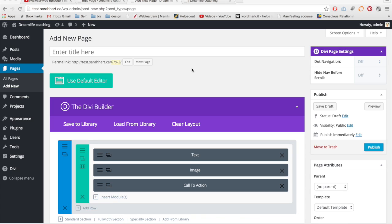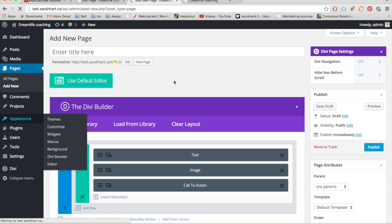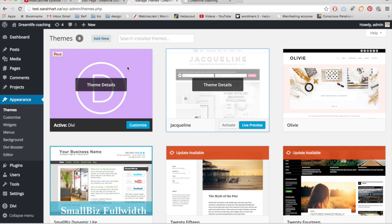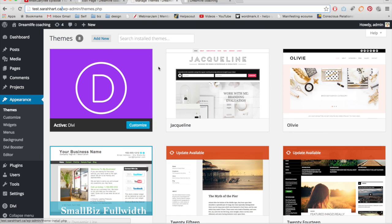I installed the new Divi theme and what I noticed is I couldn't just update it. It said there was an update available but it wouldn't let me update it, so I had to go into elegantthemes.com and download the new Divi theme. I actually had to delete my old theme — I activated a different theme first, and once another theme is active you can click on it and go to delete. I've been reading that there are some glitches, so if your whole website is built on Divi right now, maybe create a subdomain to start playing with the new version instead of upgrading and risking something breaking.